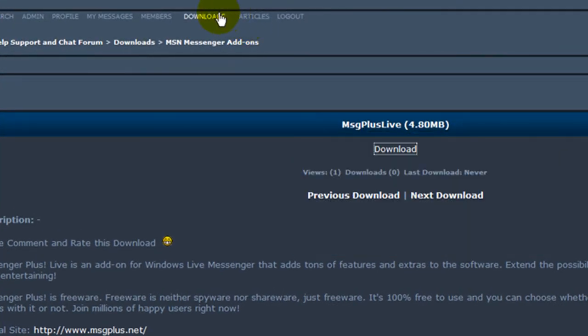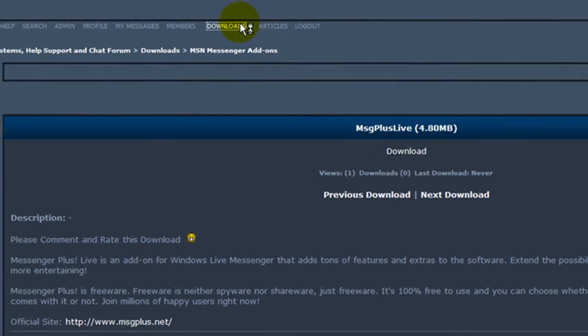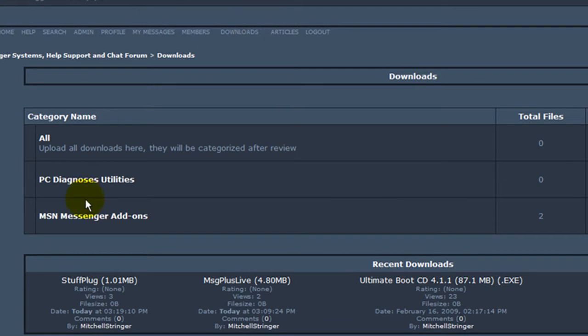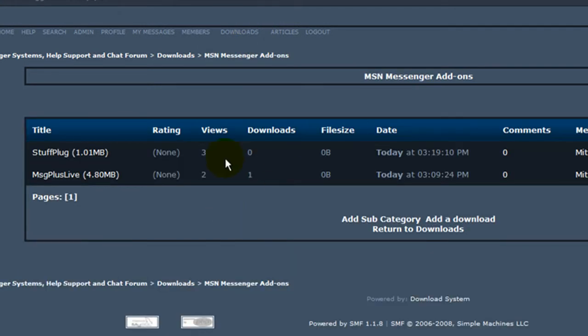Then go back to the Downloads and Download Stuff Plug. If you have time, please rate and comment on the Downloads.